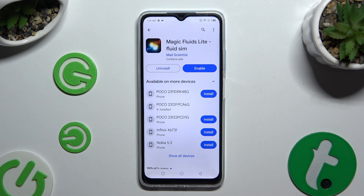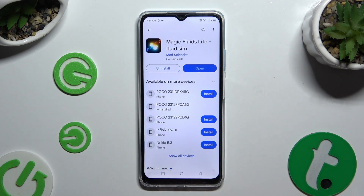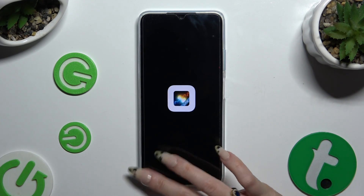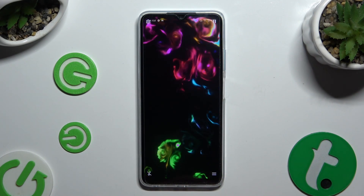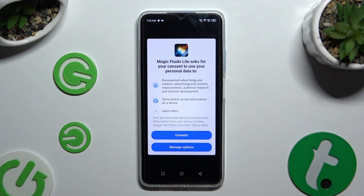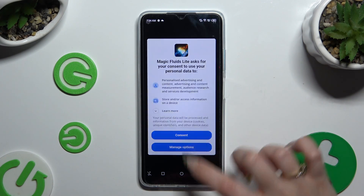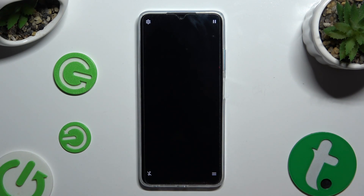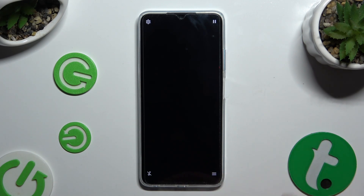When your app is ready, open it. To mute the music, click on the bottom left corner. Then select consent in the pop-up and tap on those three lines at the bottom right corner.